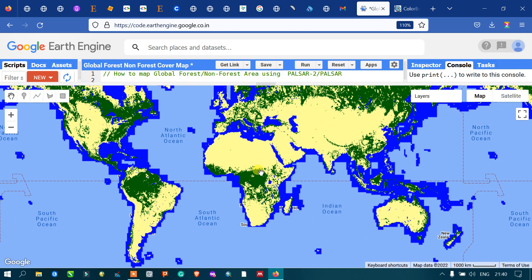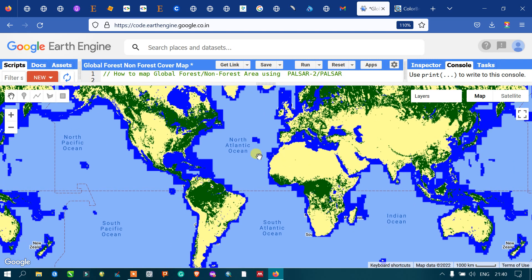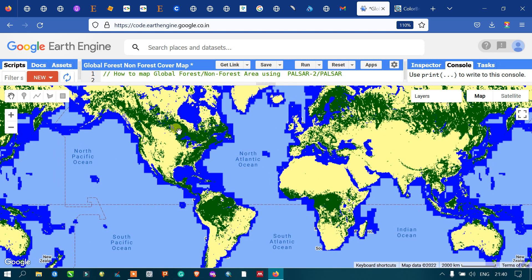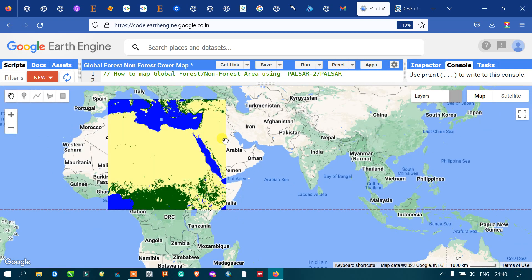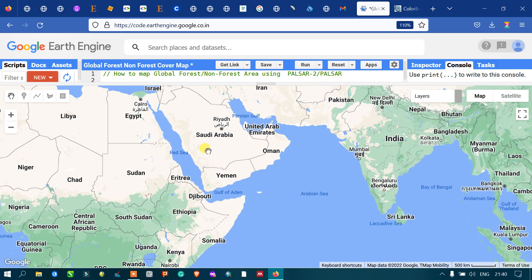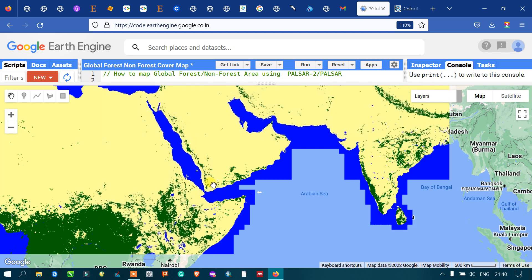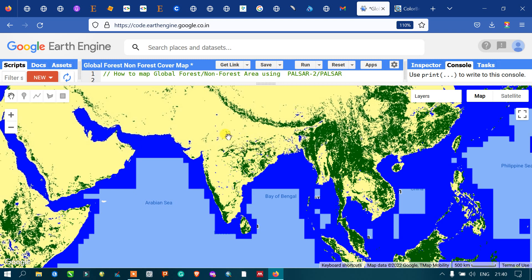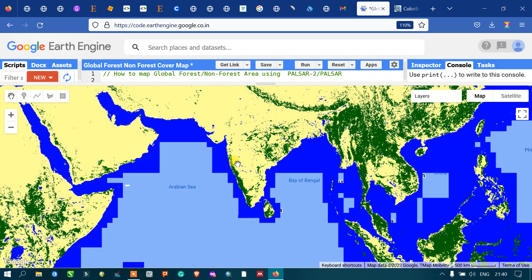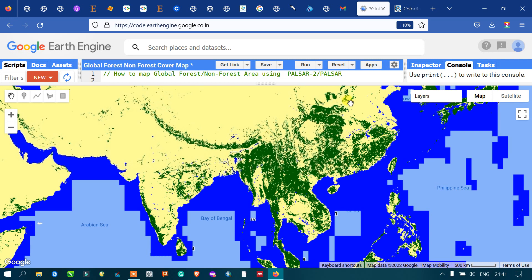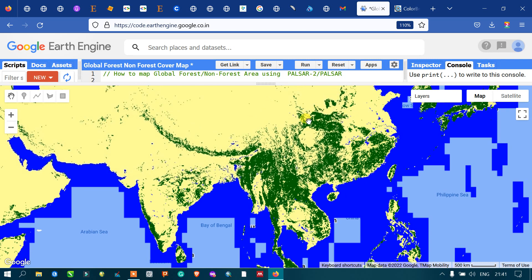In Africa, there is very high vegetation observed in the central part, and in the United States we have very high forest areas. In the Middle East, there are very low forest areas. In India, we have good forest areas towards the northeast, the central part, and towards the south-southwest. In China, we have a very good amount of forest cover.